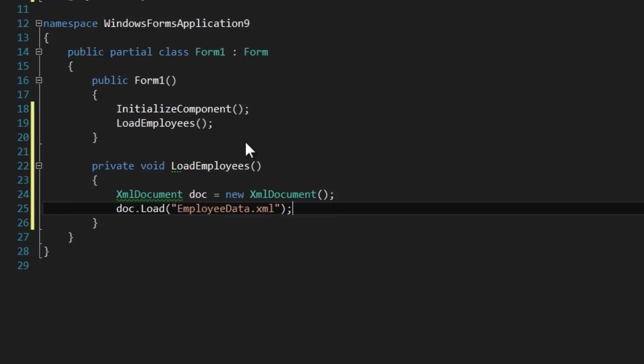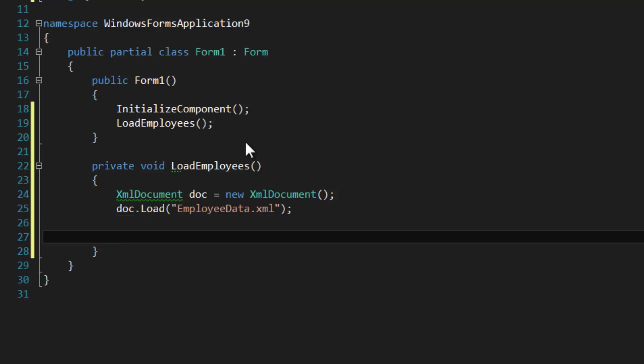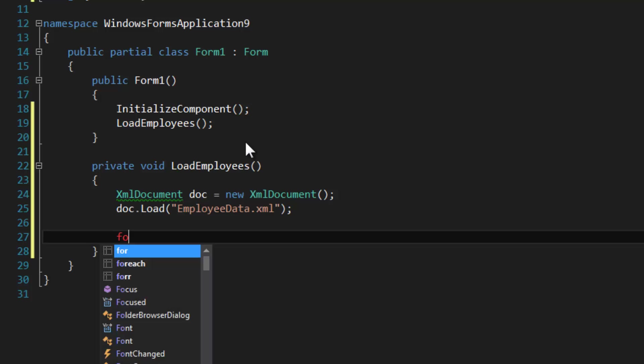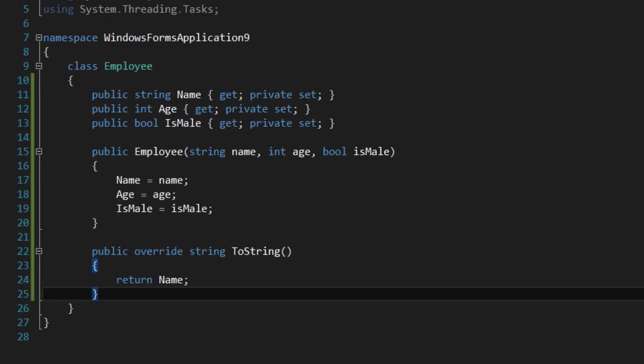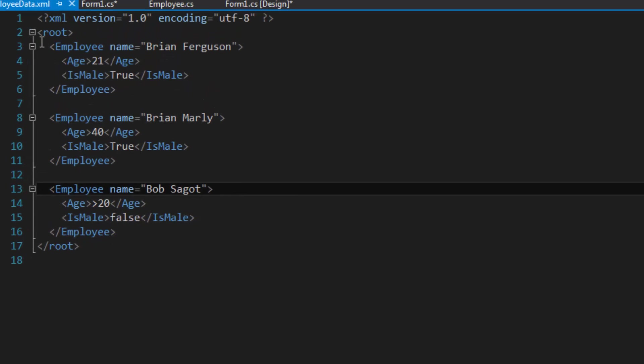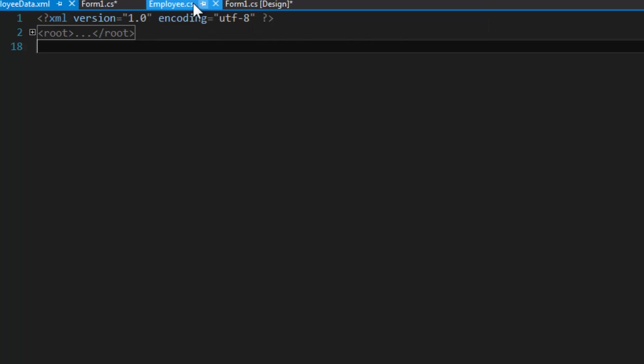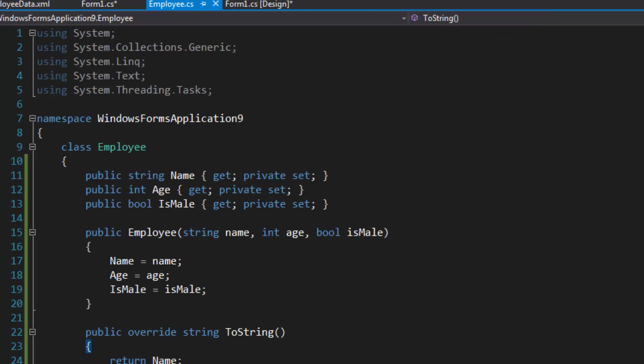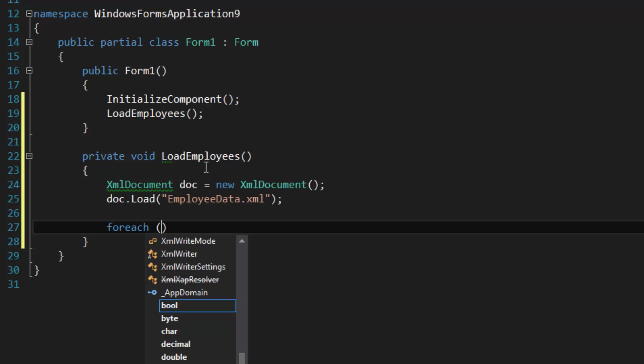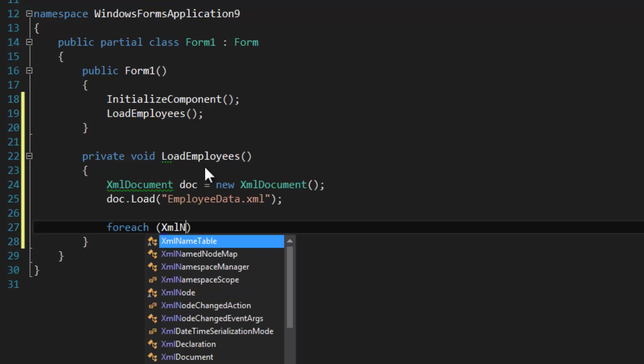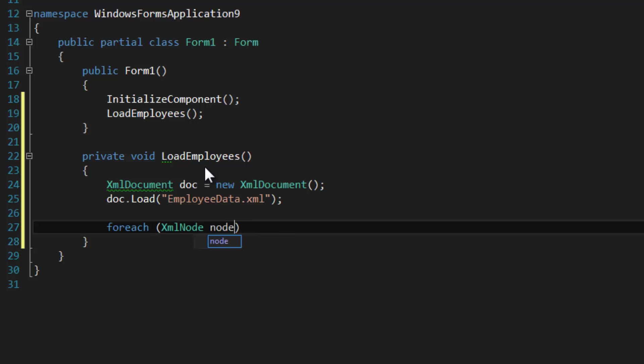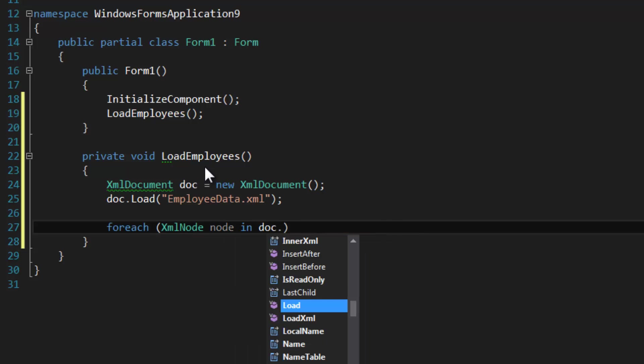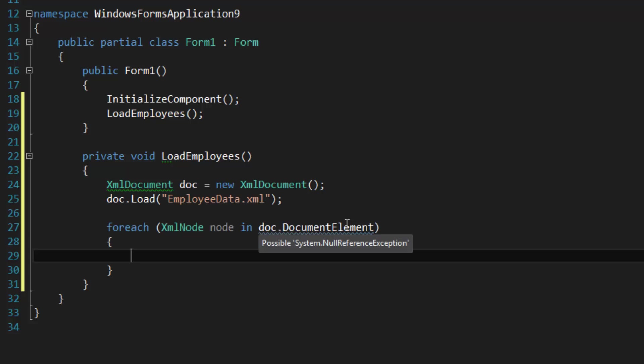You can use LoadXML to load the actual XML content if you already have it. The next thing we need to do is iterate through all the child elements in the root element. In the XML document you're going to have a root element, and that's also going to be the DocumentElement in the document class. So foreach XmlNode node in doc.DocumentElement, which is the root.